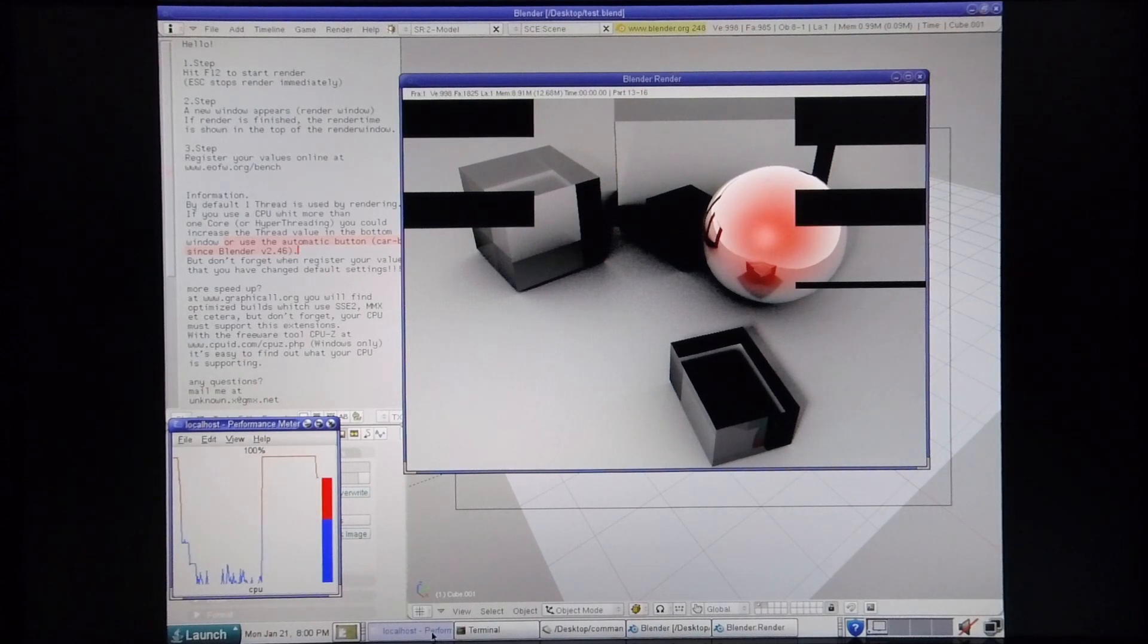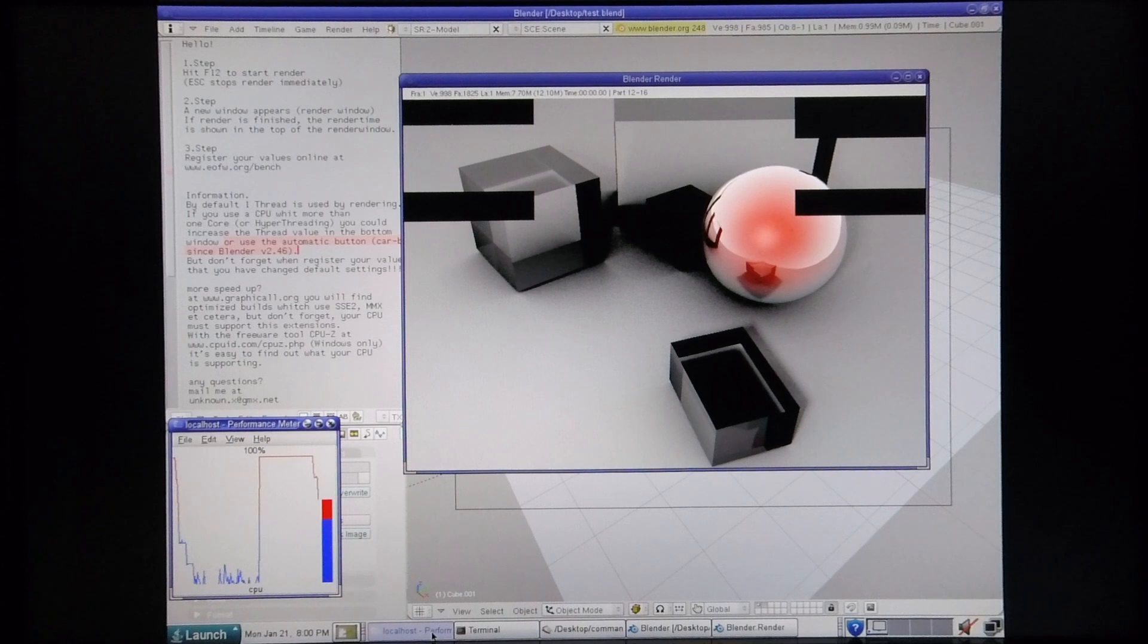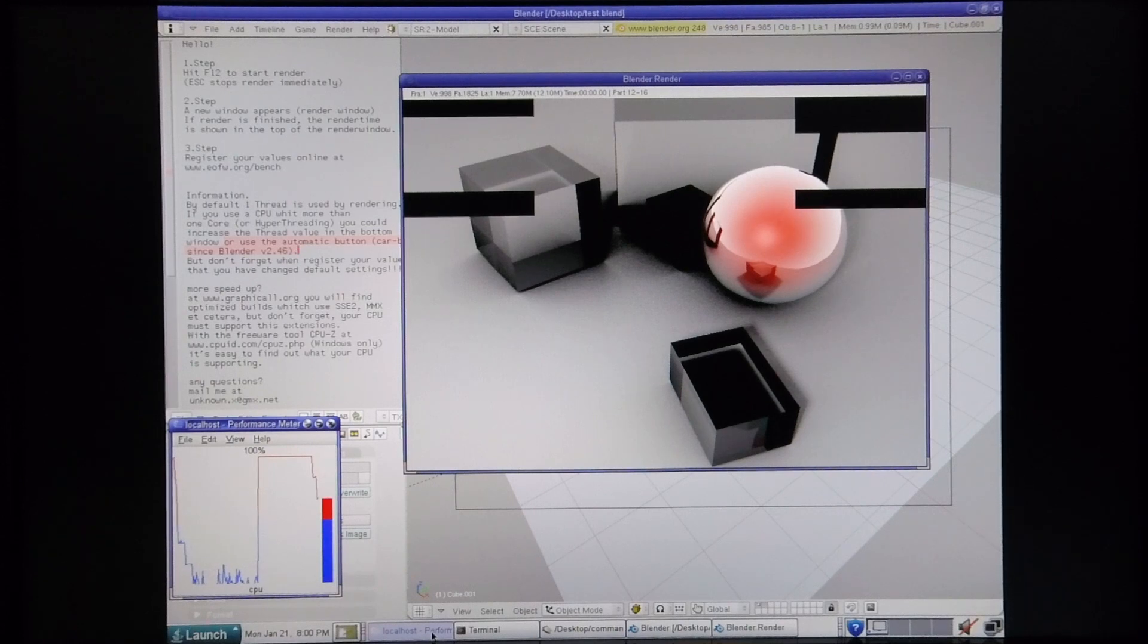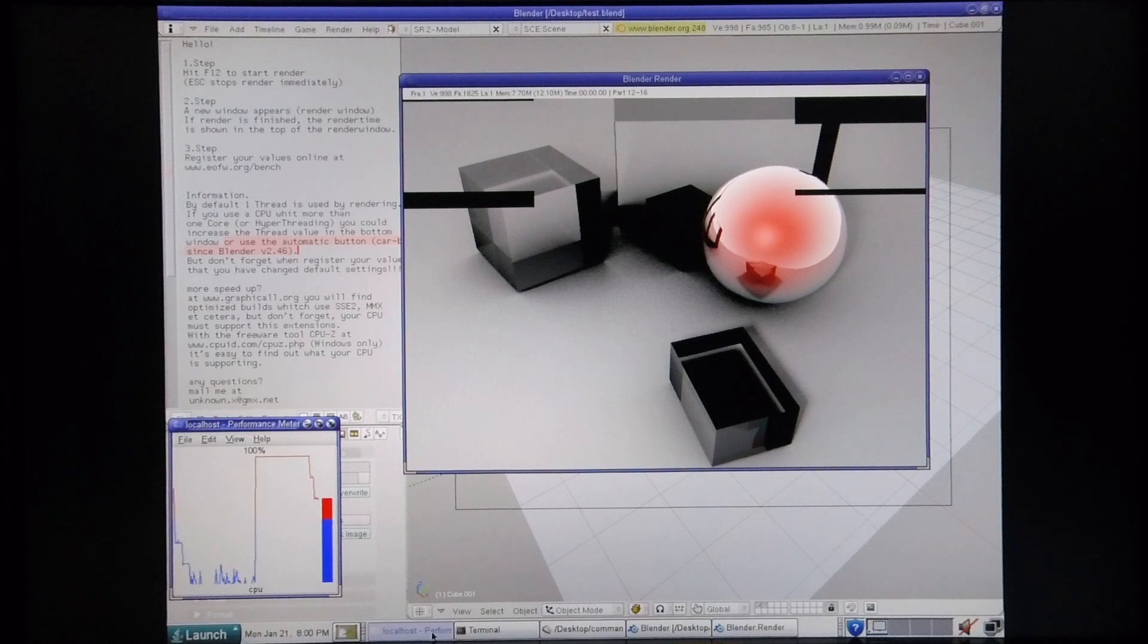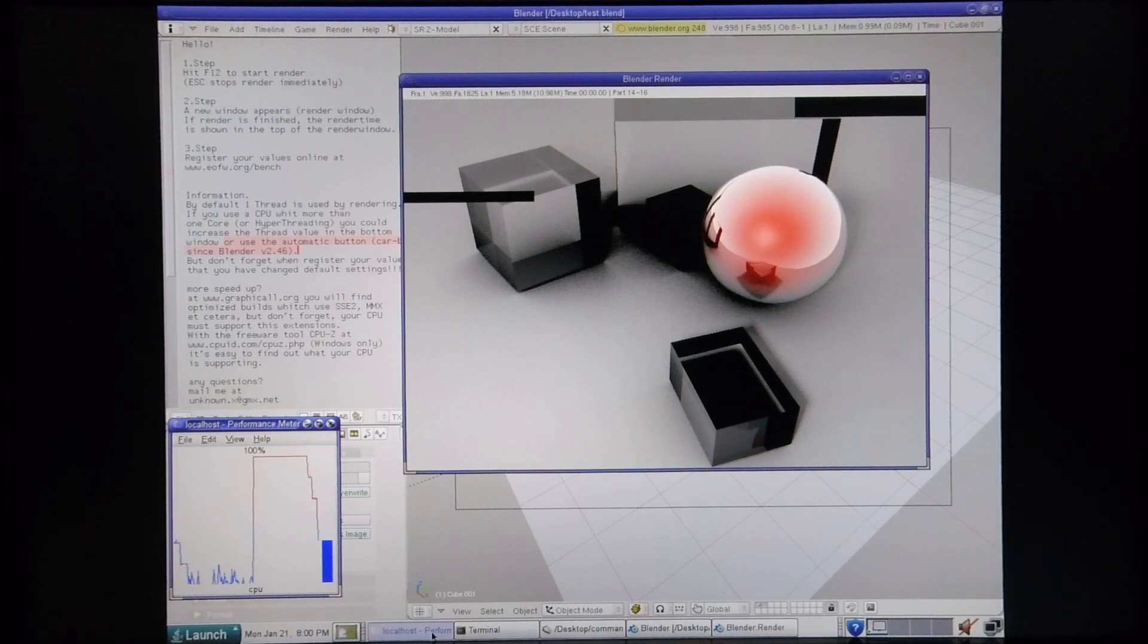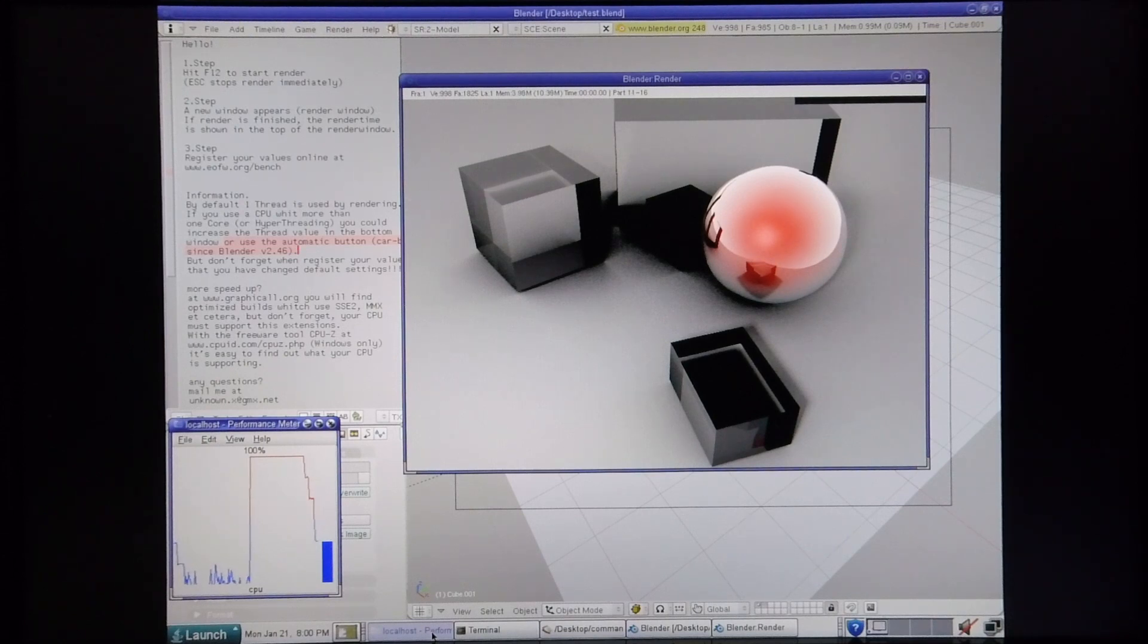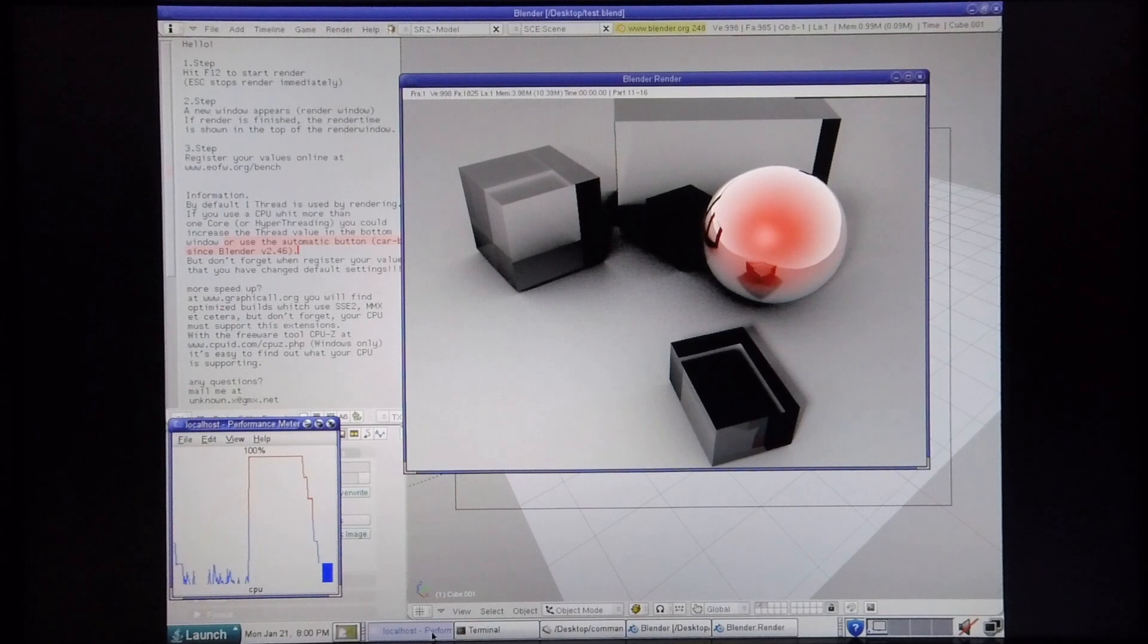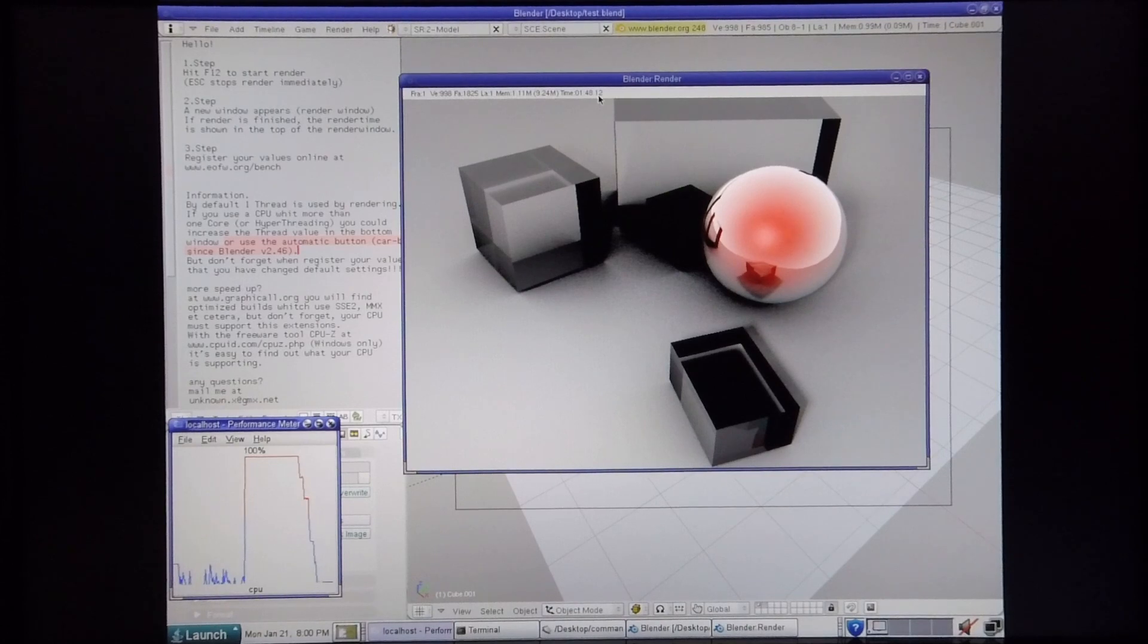You can see the number of CPUs in use is starting to drop off. That frame rendered in 1 minute, 48 seconds.